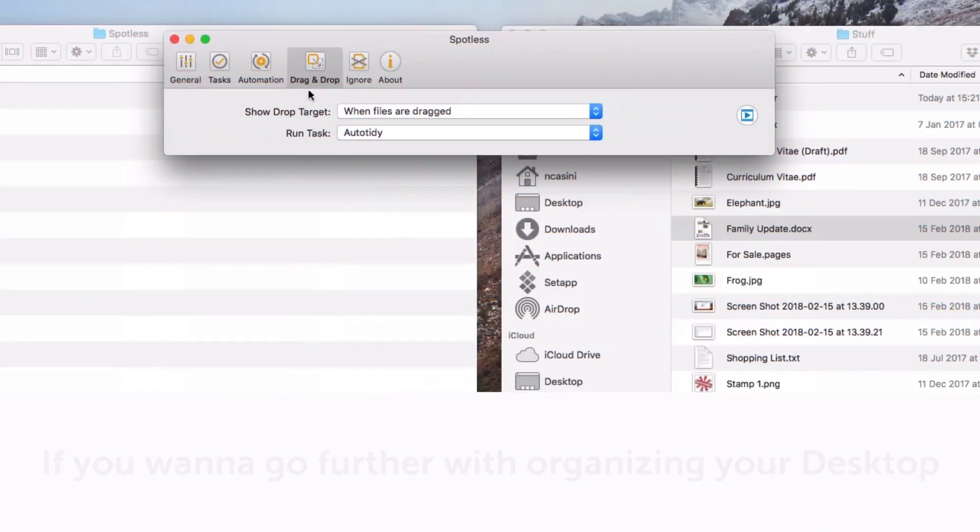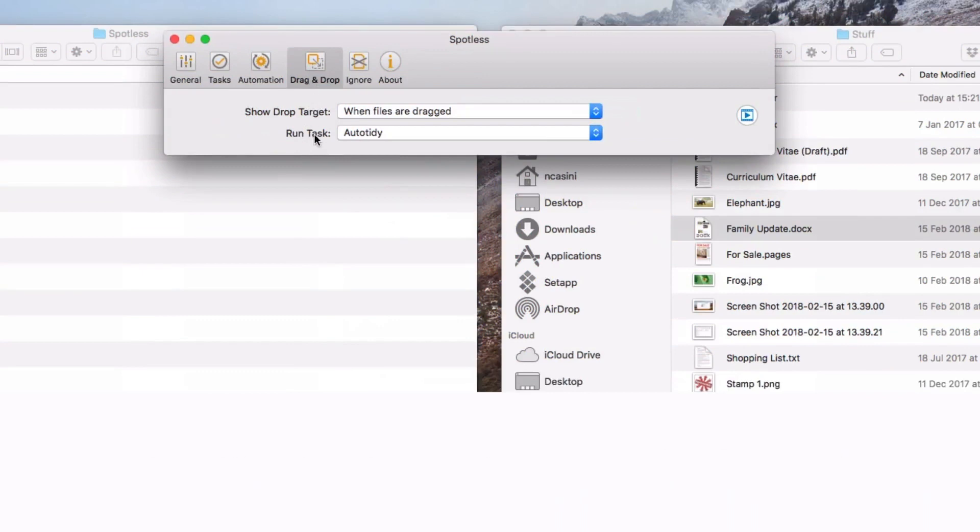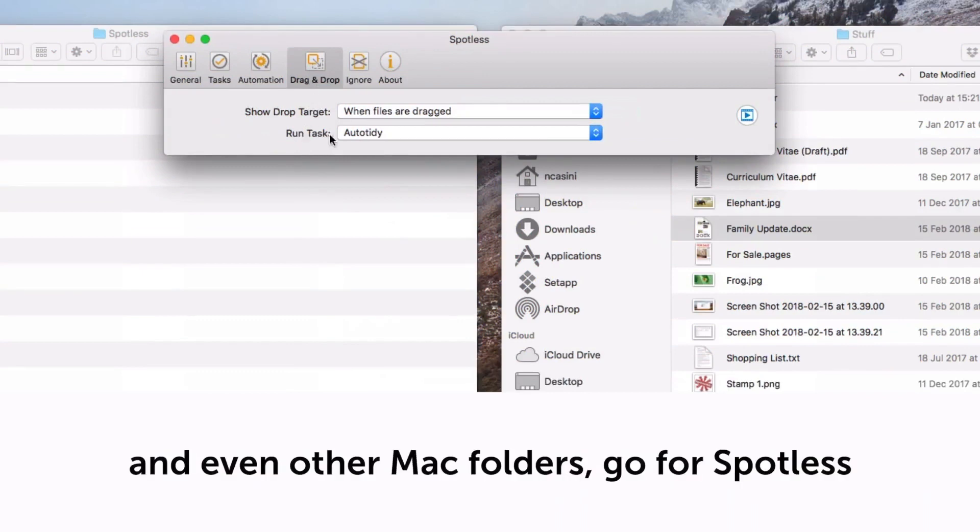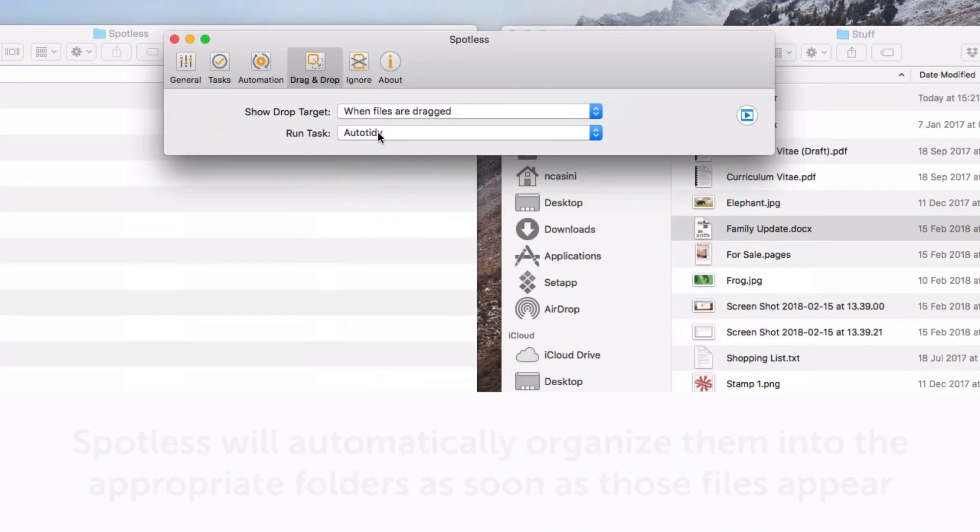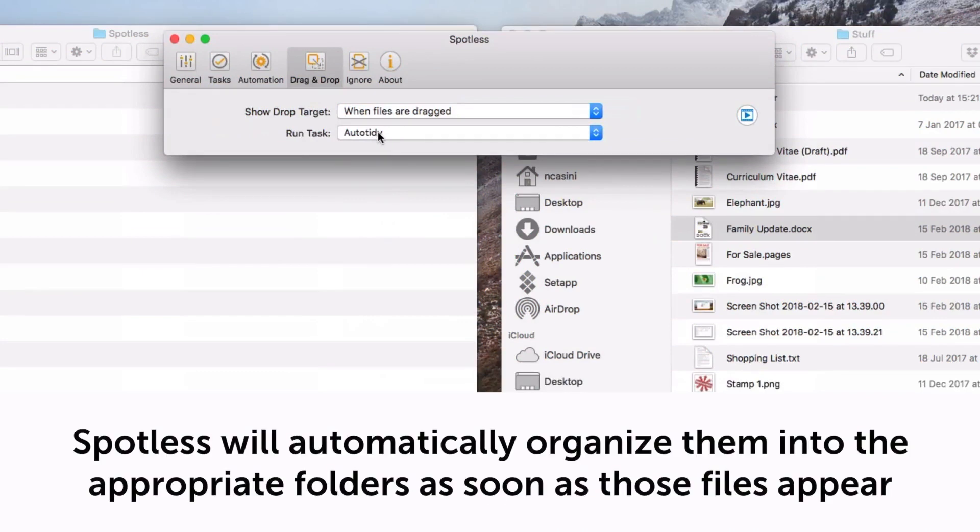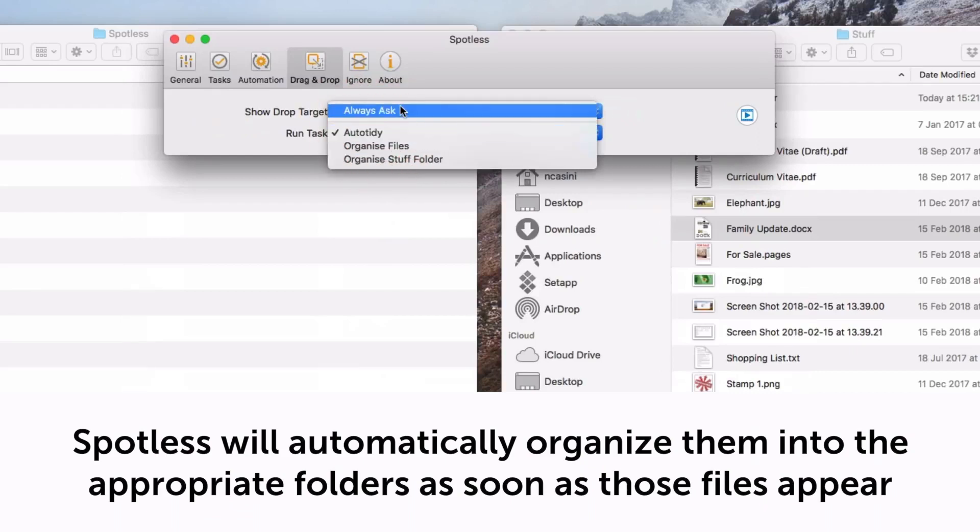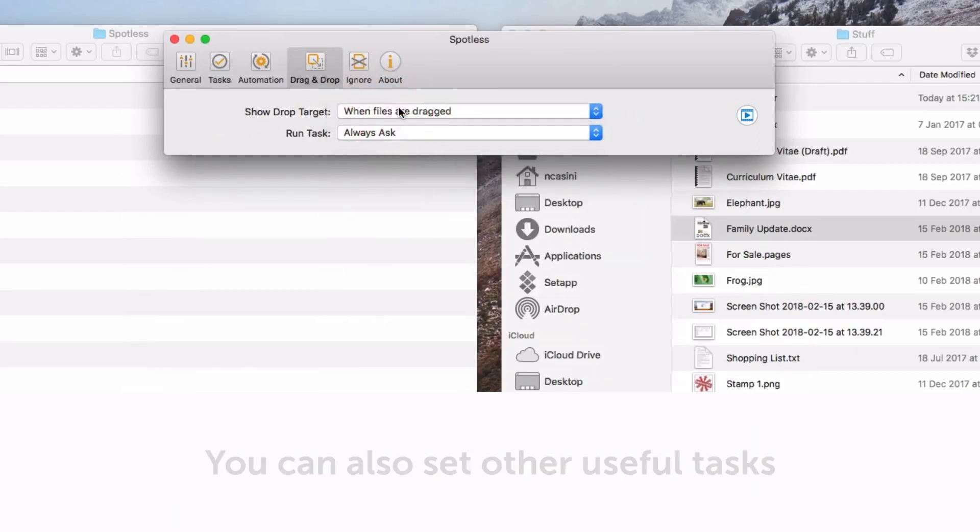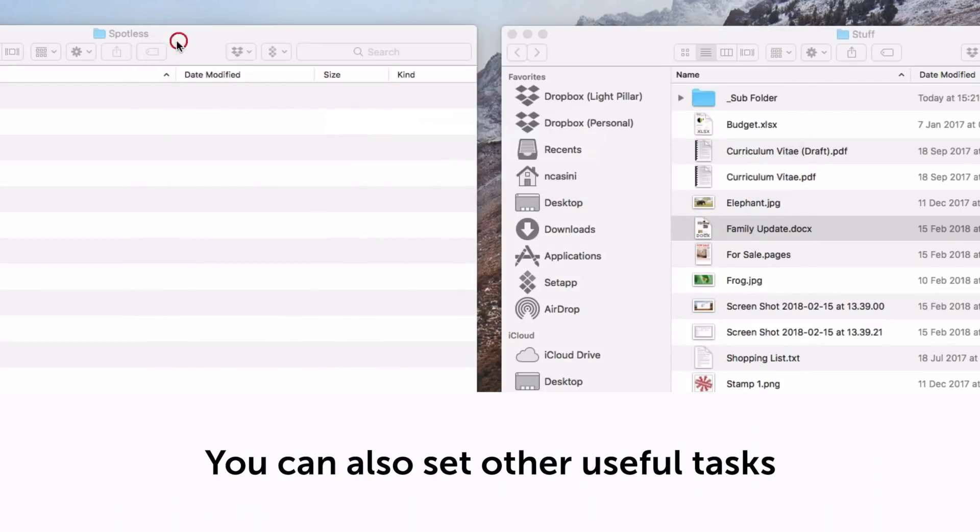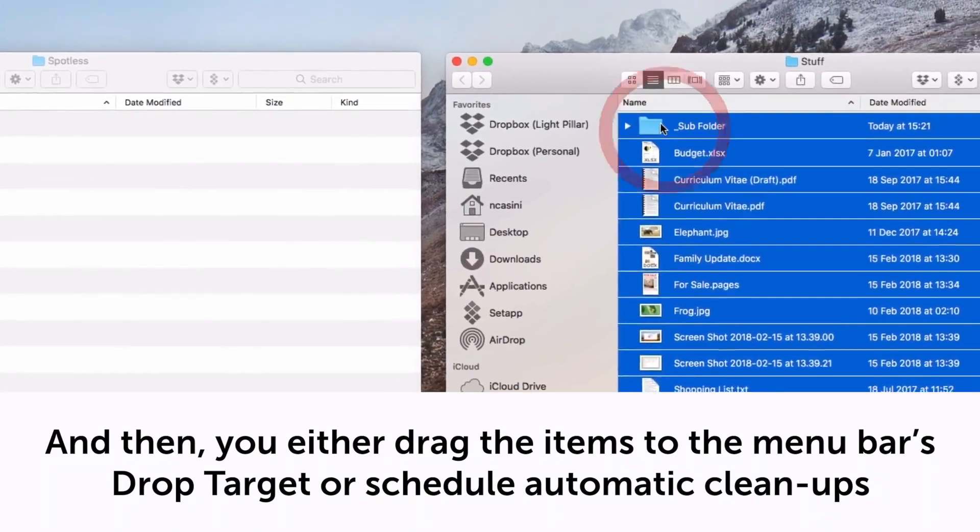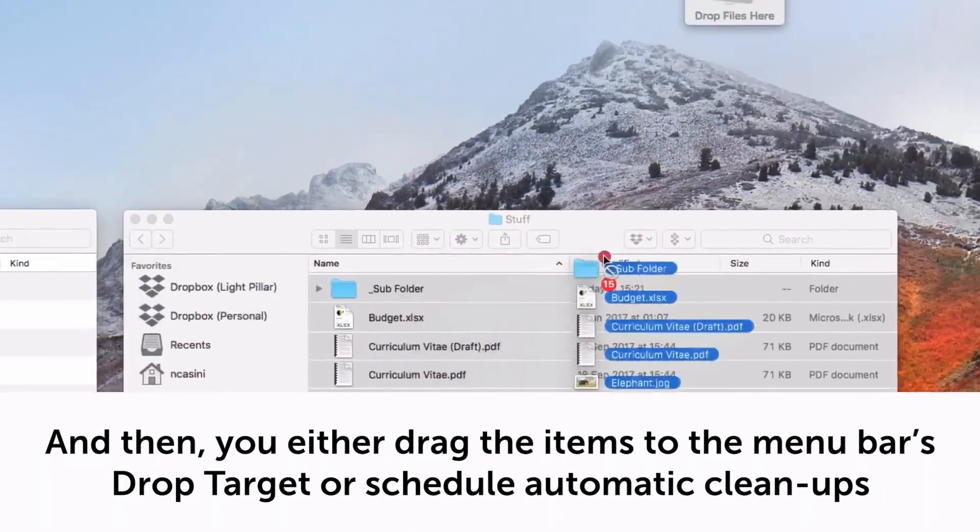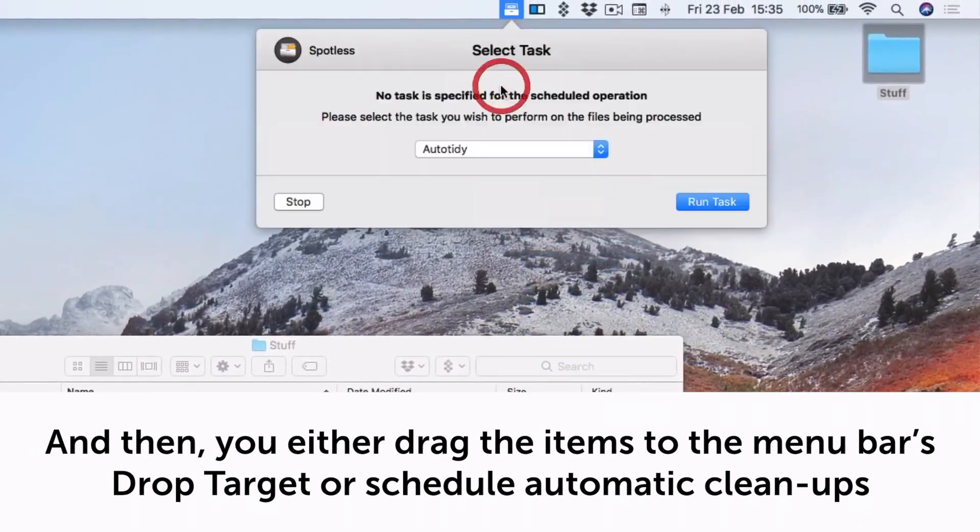Spotless. If you want to go further with organizing your desktop and even other Mac folders, go for Spotless. When you teach the app how to manage different types of files, Spotless will automatically organize them into the appropriate folders as soon as those files appear. You can also set other useful tasks, and then you either drag the items to the menu bar's drop target or schedule automatic cleanups.